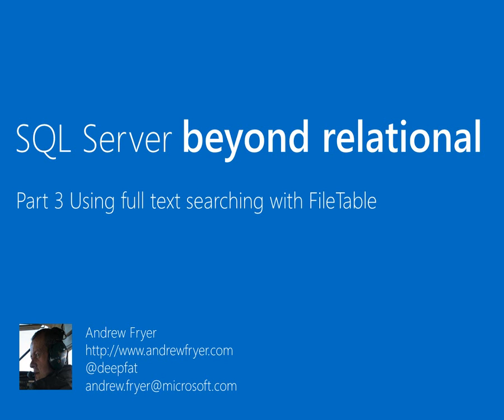Hello, I'm Andrew Fryer, and in part three of my Beyond Relational series looking at FileTable, I want to set up full text searching across the documents that I put in my FileTable. Before I get started, a quick recap.